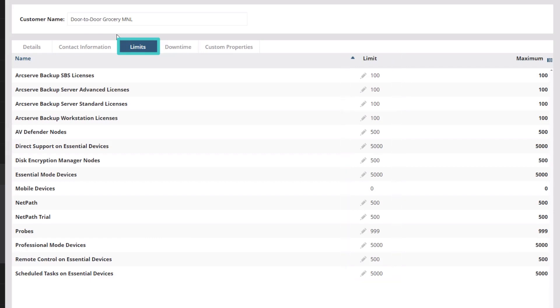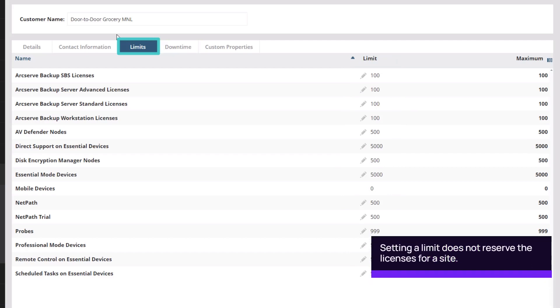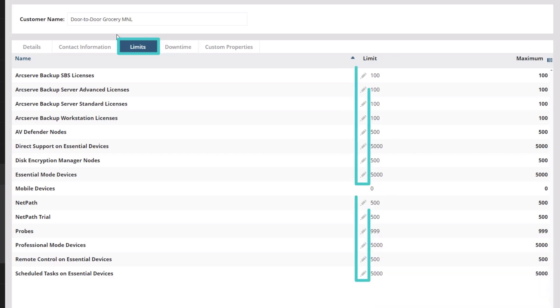Limits can also be set for specific functionality on essential devices. Setting a limit is setting the maximum number of licenses for a site. This does not reserve the licenses for the site. The limits with a pencil icon can be edited. Click to activate the field and adjust the limit.